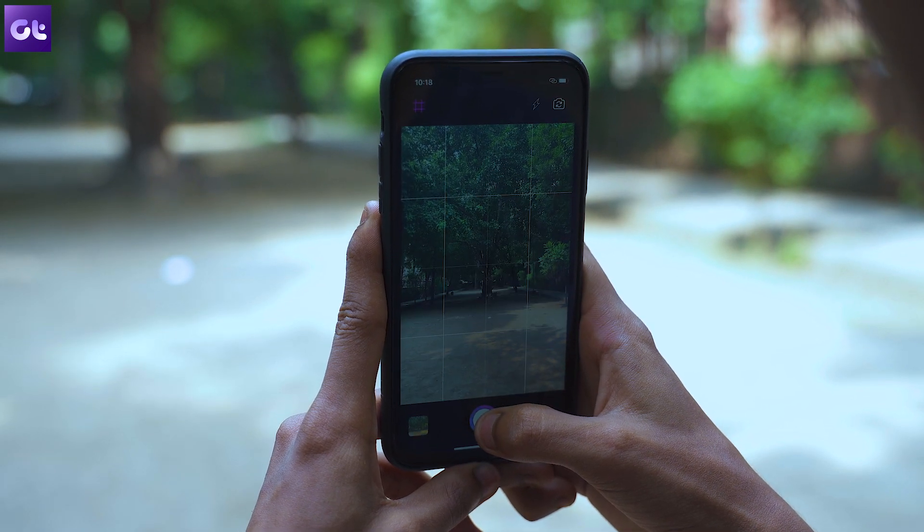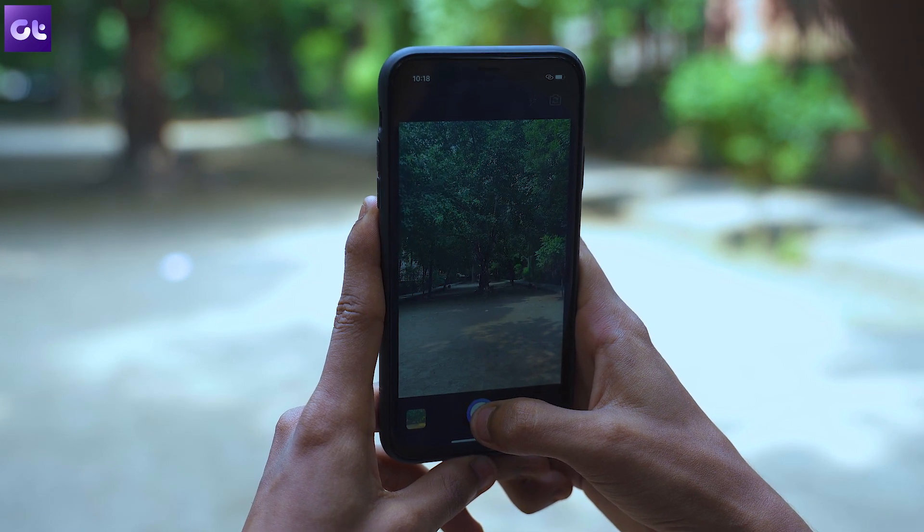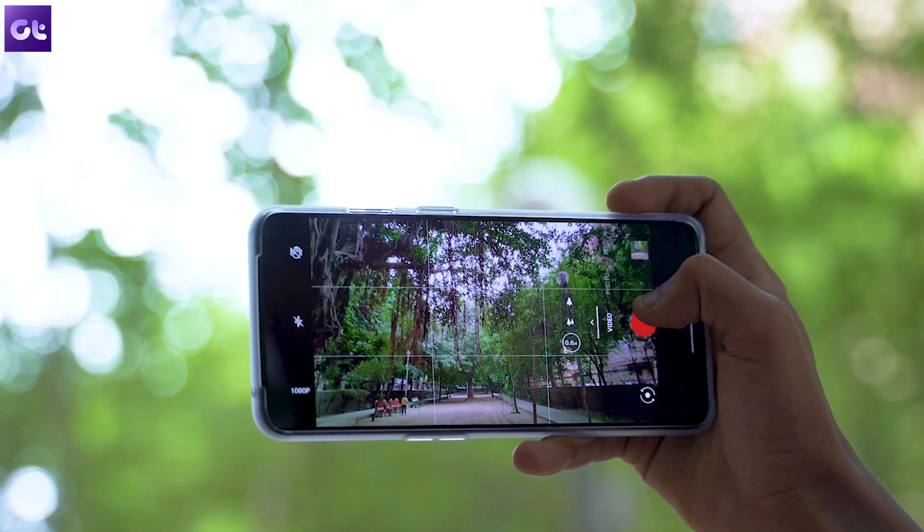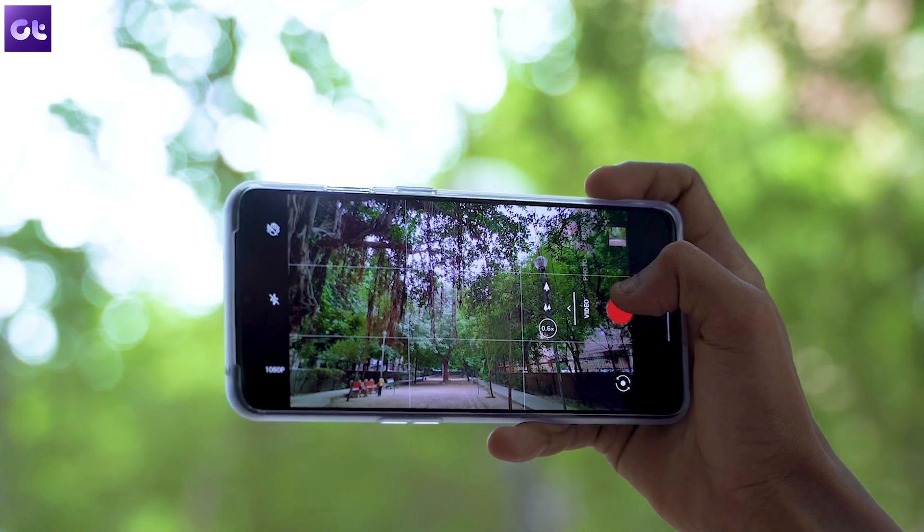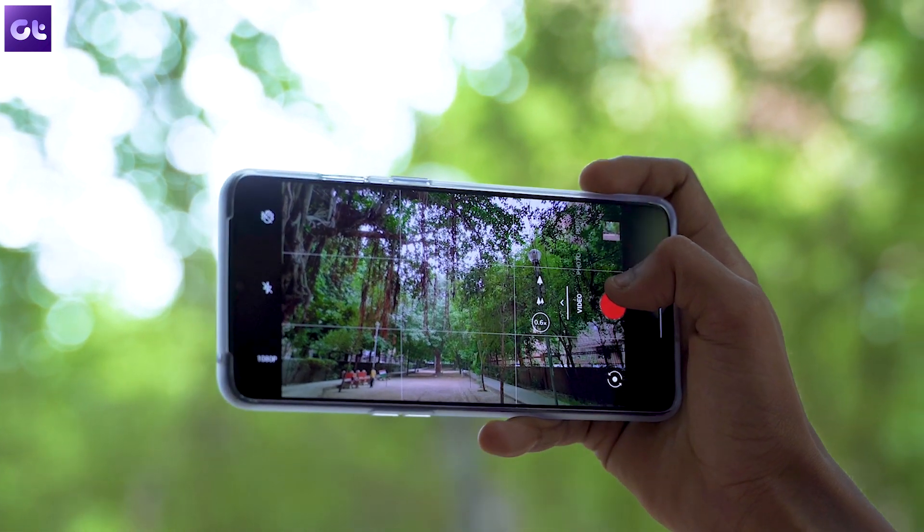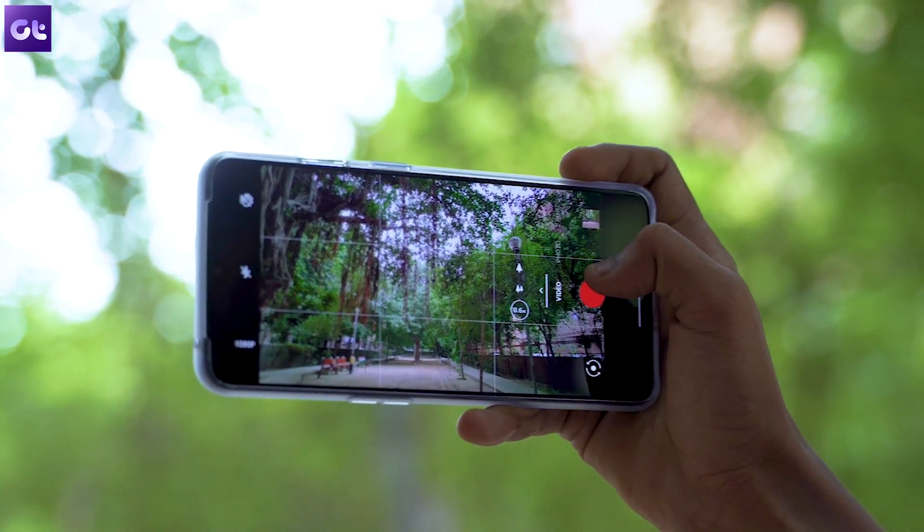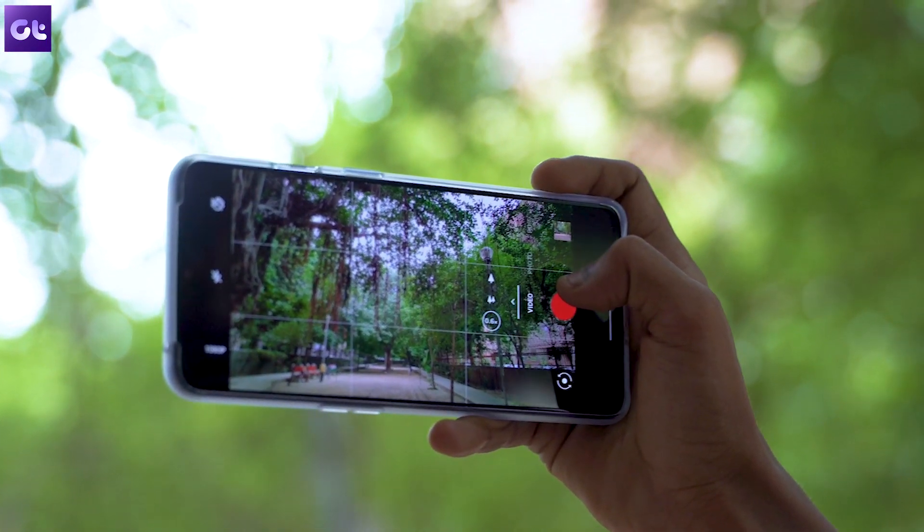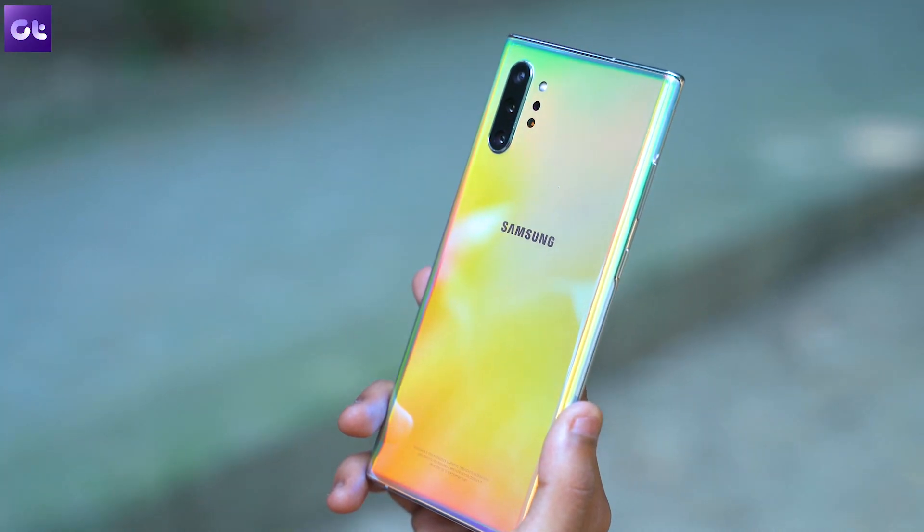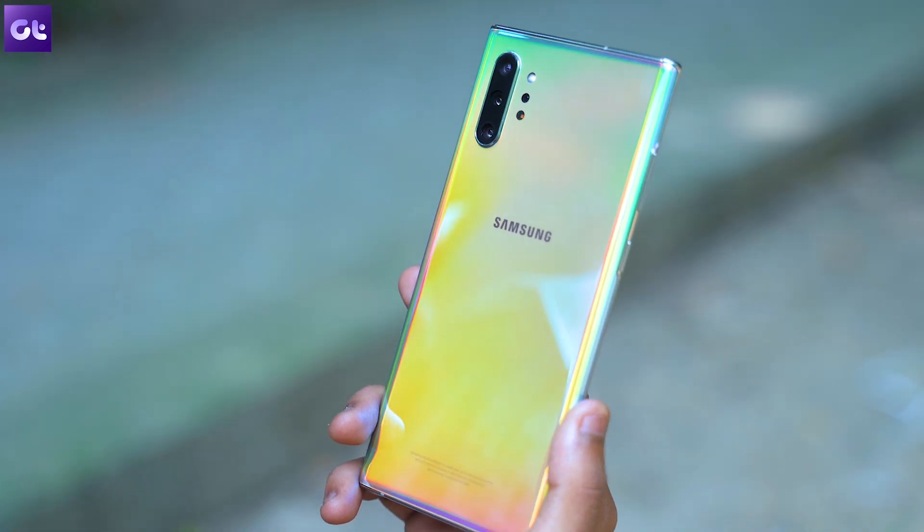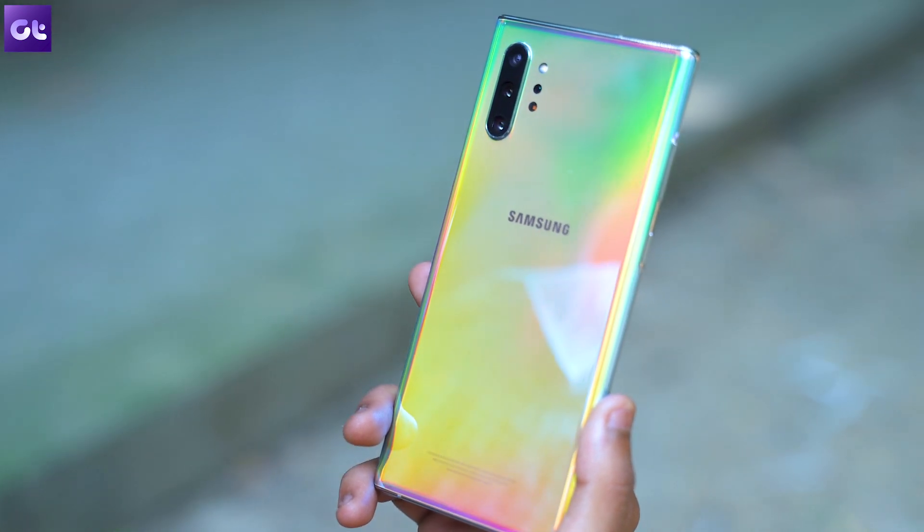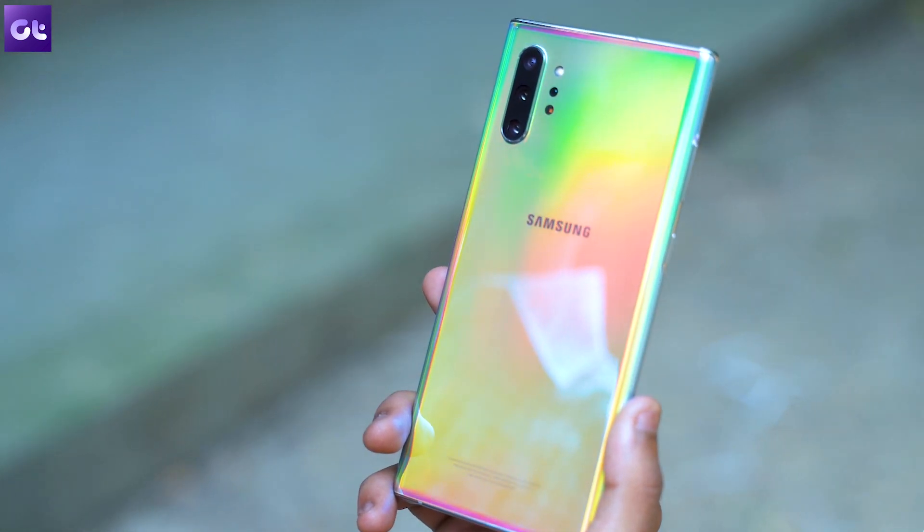Hey guys this is Abhijit from Guiding Tech and in this video I'll show you how you can remove annoying background noise from your videos right on your Android device. So let's get right to it shall we?